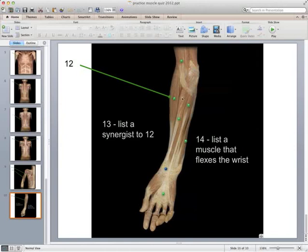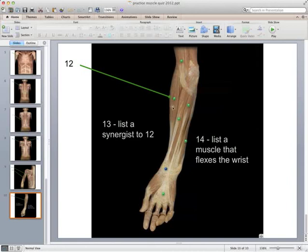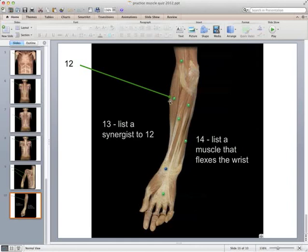Muscle number 12 is a forearm muscle involved in elbow flexion — the brachioradialis, which sits on top of the radius, one of the two bones in the forearm. In the upper arm we have the biceps brachii, the prime mover for elbow flexion, and the brachialis, a synergist. Question 13 asks for synergists to muscle 12: the biceps brachii and the brachialis are both synergists to the brachioradialis. So 12 is brachioradialis, and its synergists are the biceps brachii and the brachialis.